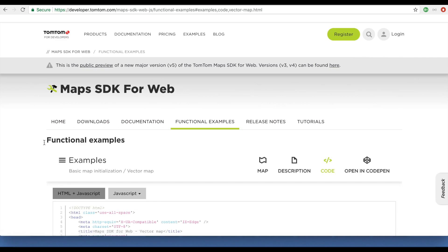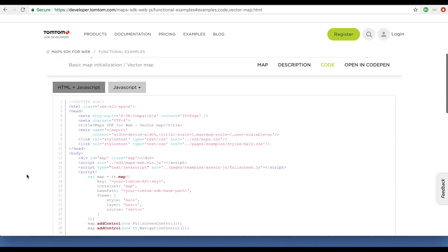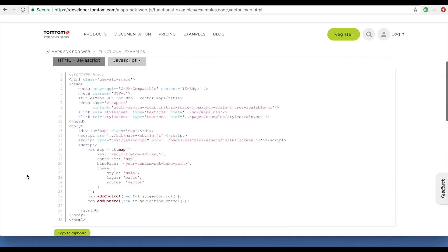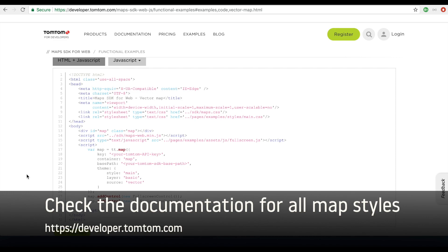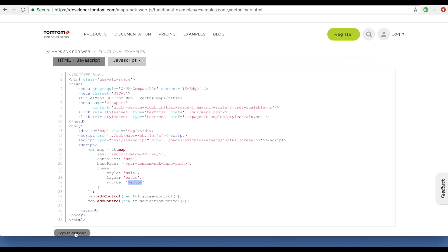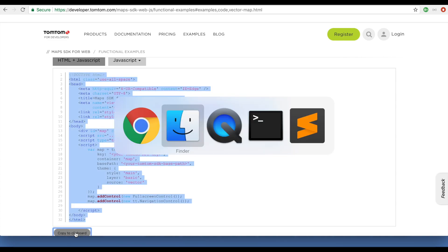See the code — this is a super basic example that will allow you to display a map view on your index page, or wherever, just from a simple copy-paste. For example, we can copy this to the clipboard.